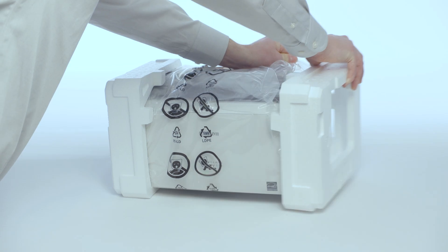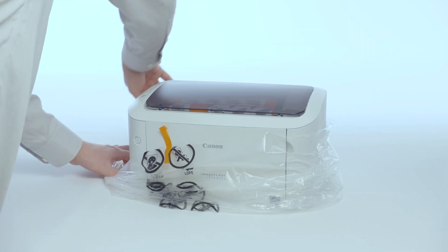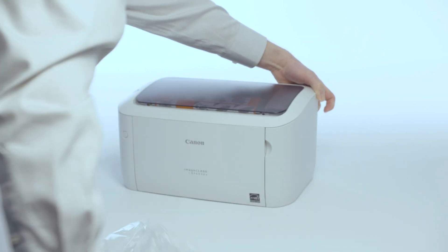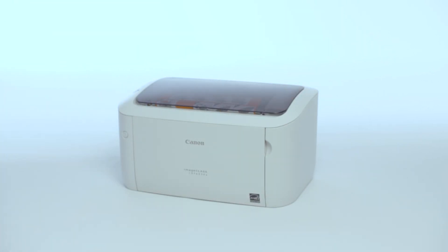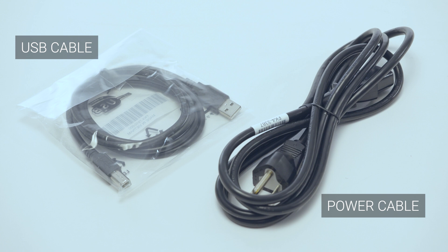After carefully removing the printer from the box, we need to check to make sure the power and USB cables are present. The USB cable will be used to connect the printer to your Wi-Fi at a later step.